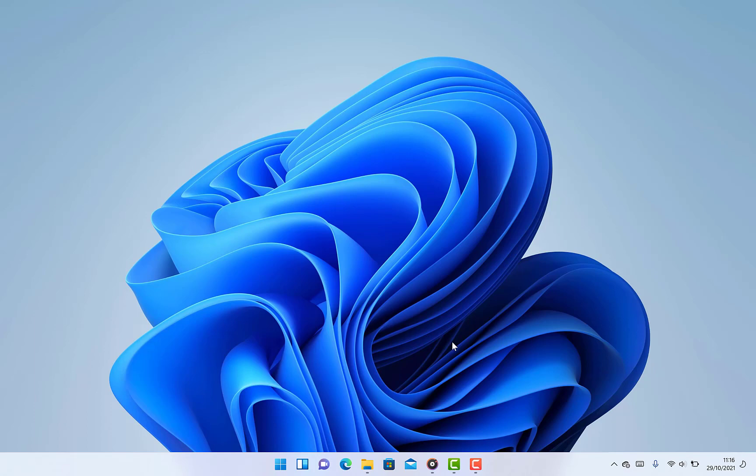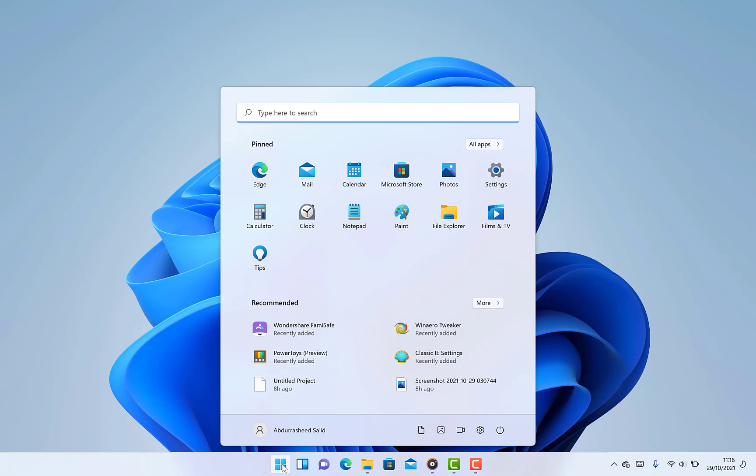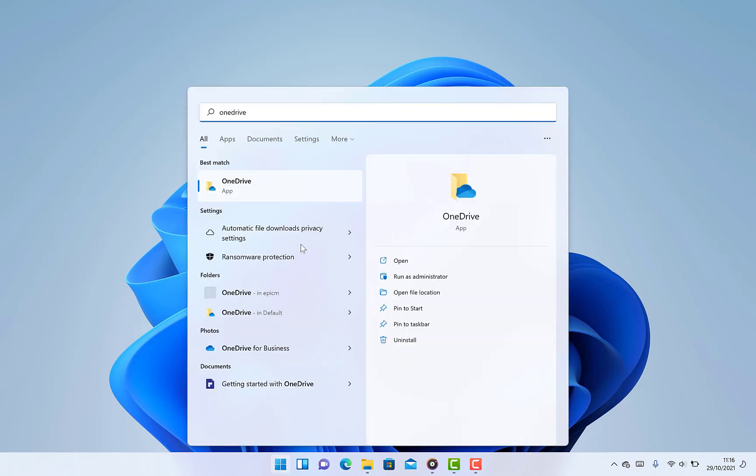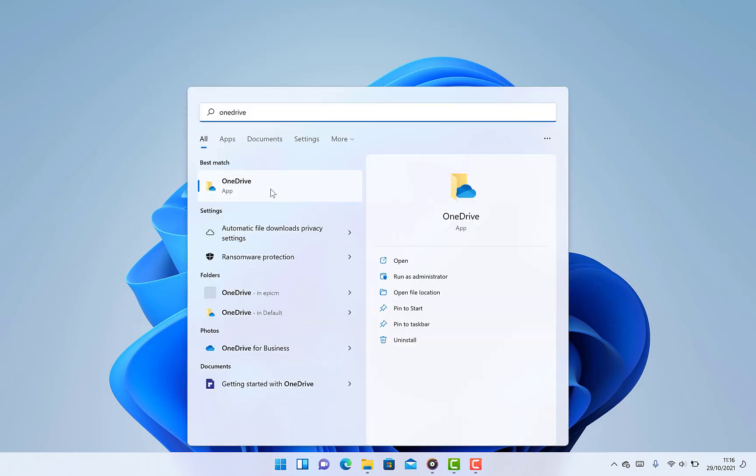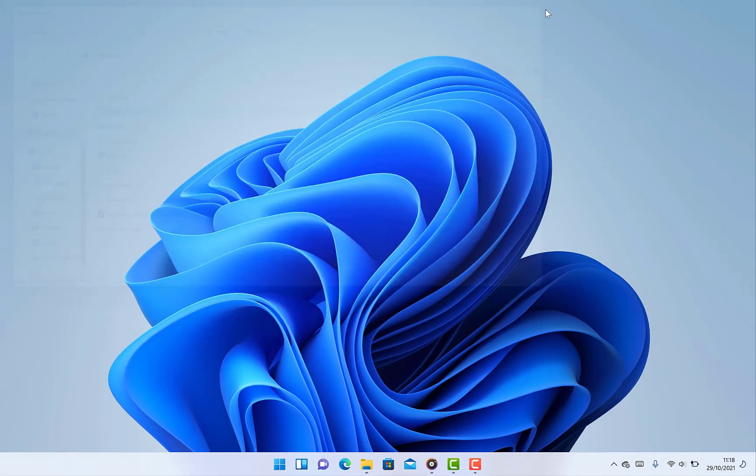There are two ways to get to OneDrive. The first way is to come to the start menu here and just type OneDrive, and you can see it over here. You can just click on it.